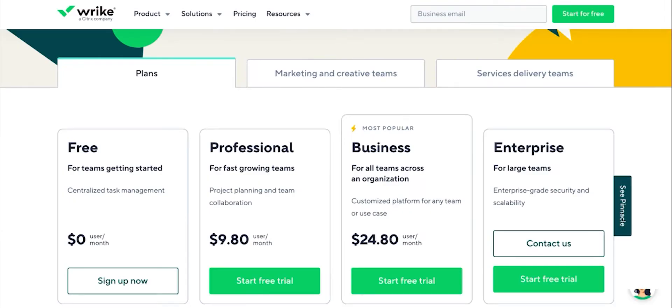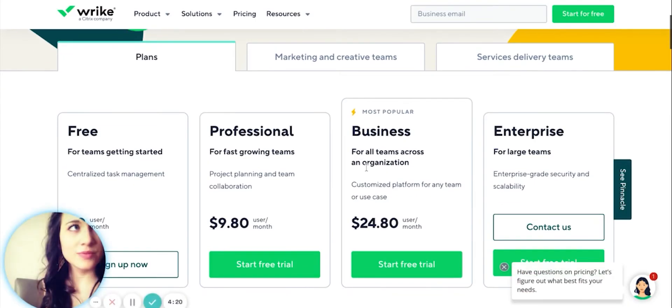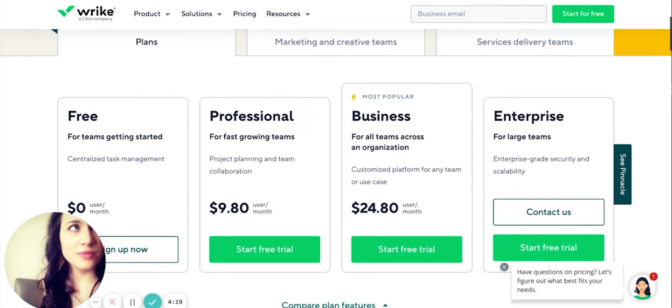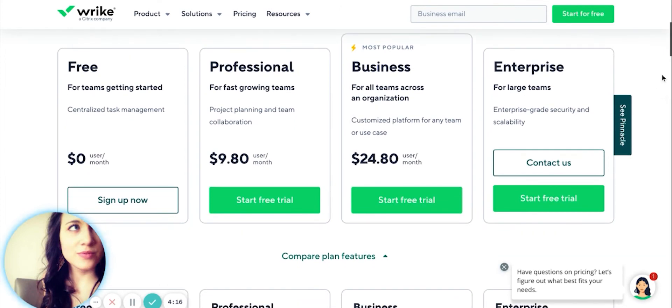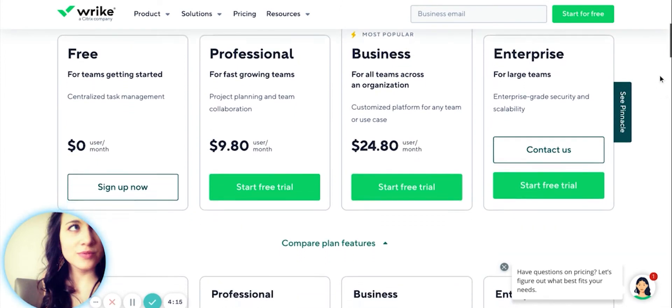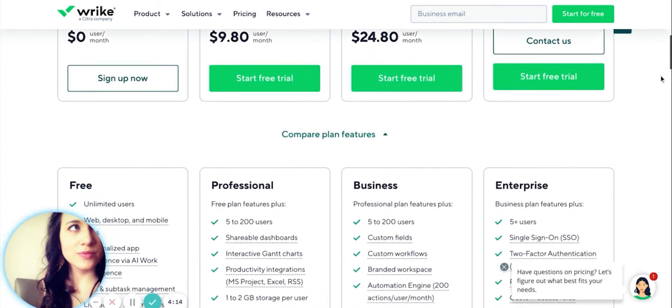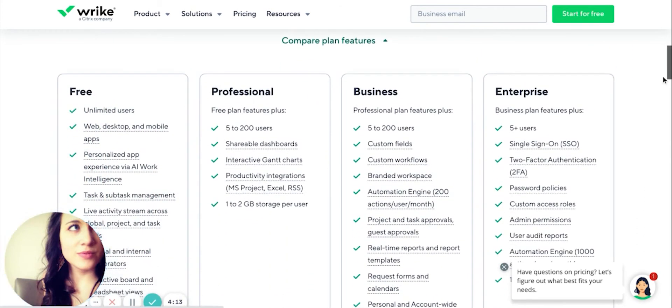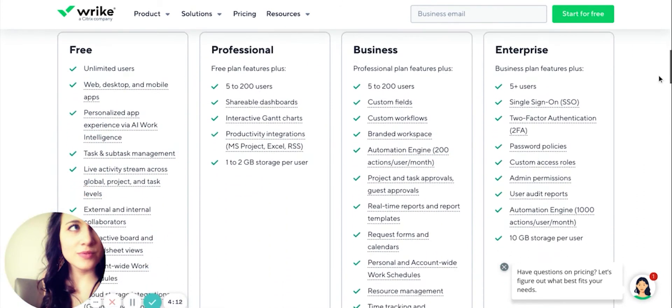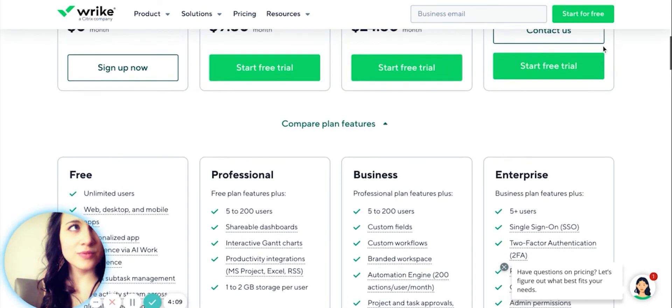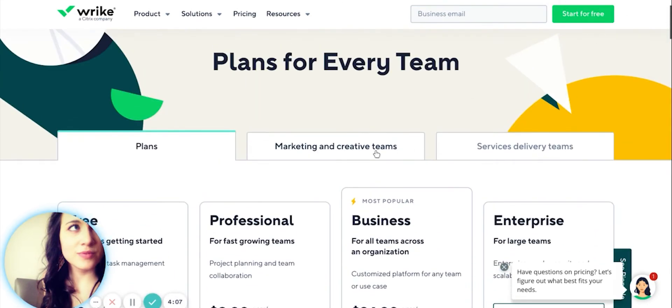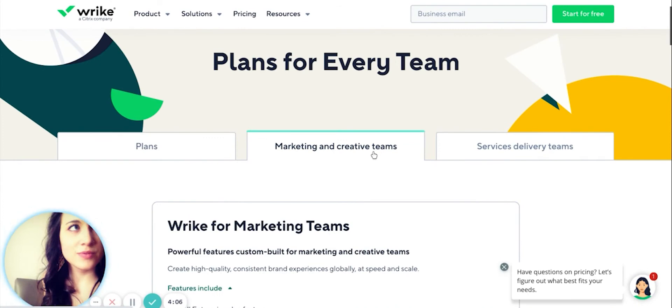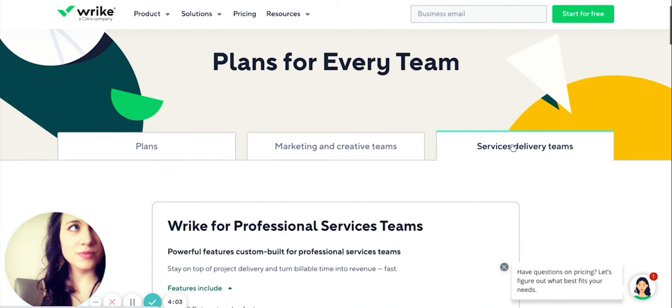As you climb to higher plans, Wrike unlocks business intelligence solutions that far outweighs what monday.com currently offers. These come at an additional cost. However, in the Wrike for marketing and creative teams and Wrike for service delivery teams, business performance is included.